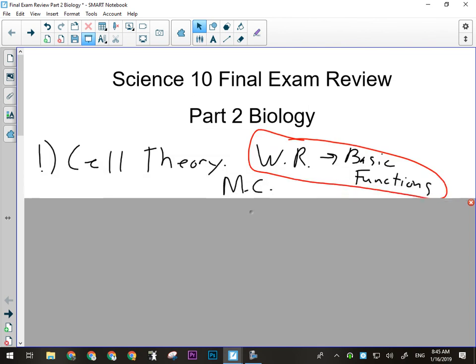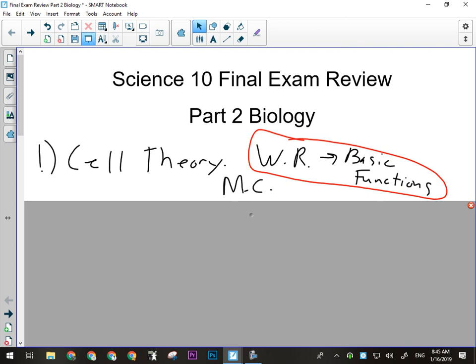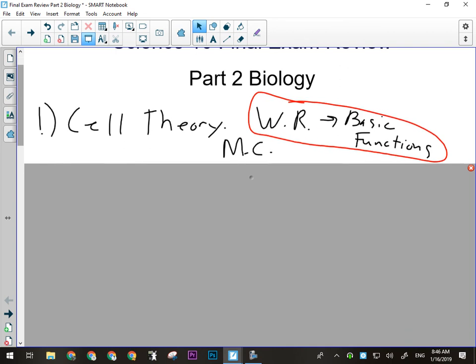The first part of the biology unit, we talked about the cell theory. There will be some multiple choice about the cell theory. There were really only three people to remember, and names are probably not all that important. But certainly the points of the cell theory are important. On our unit exam, we had opportunities in the written response to talk about the role of cells and how they carry out the basic functions of the organism and how that applied to diffusion, cell transport, and things like that.